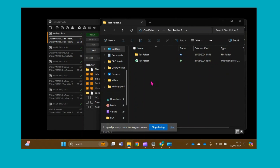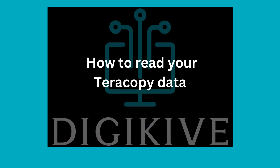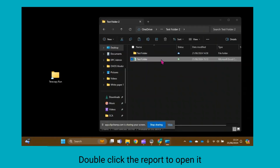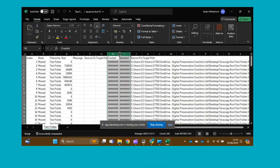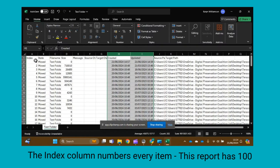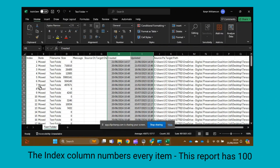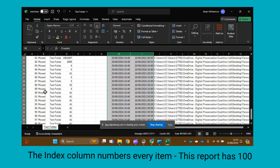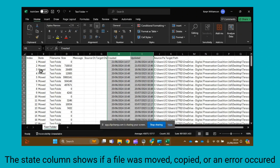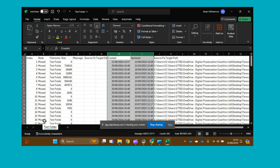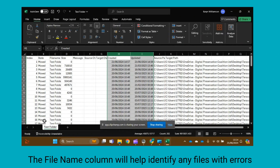Double click the report to open it. The first column, named Index, gives every item in the folder a number, so that we can see that in this move 100 files have been done. The second column, State, shows that in this case all the files have been moved. If there was an issue with your file move, you can see what files have been affected here, and use the File Name column to identify them so you can investigate the issue further.